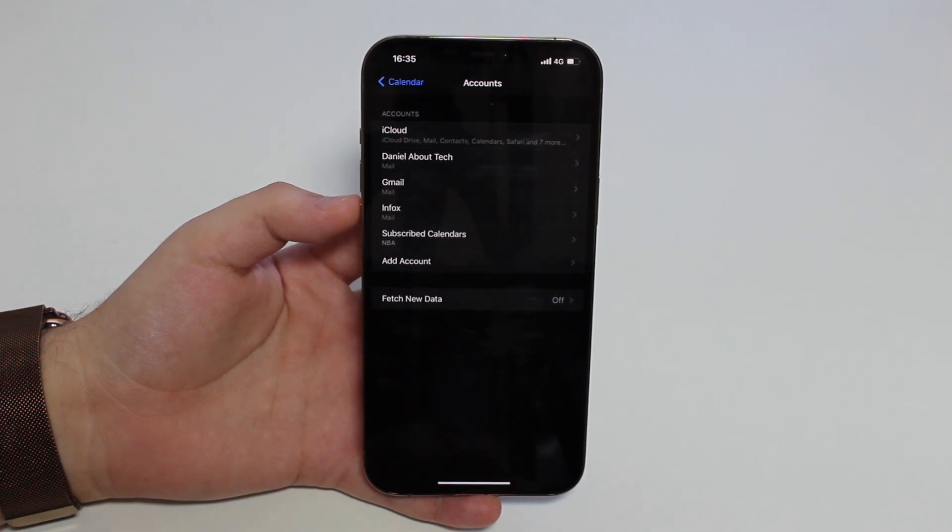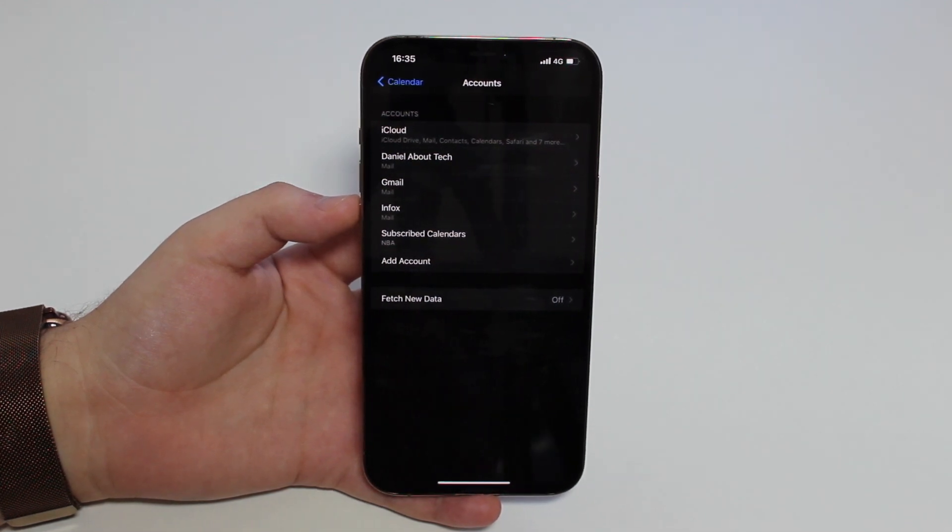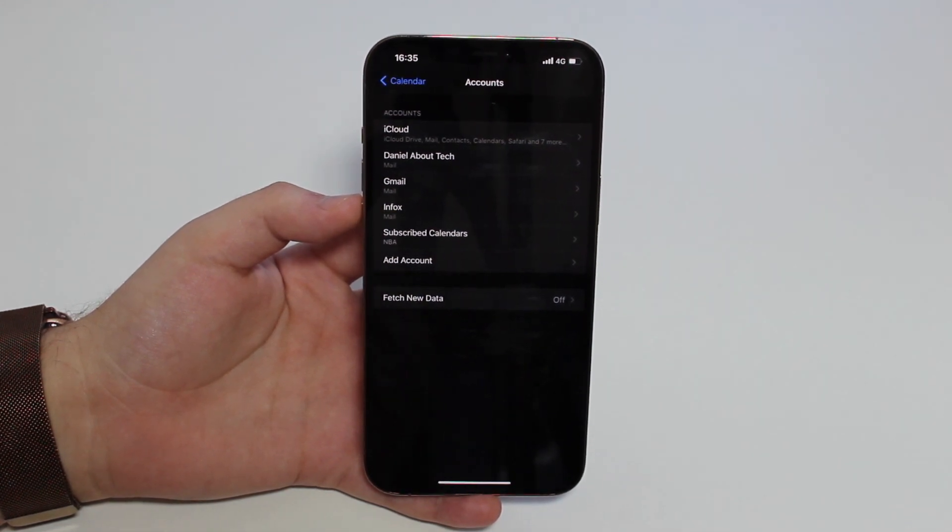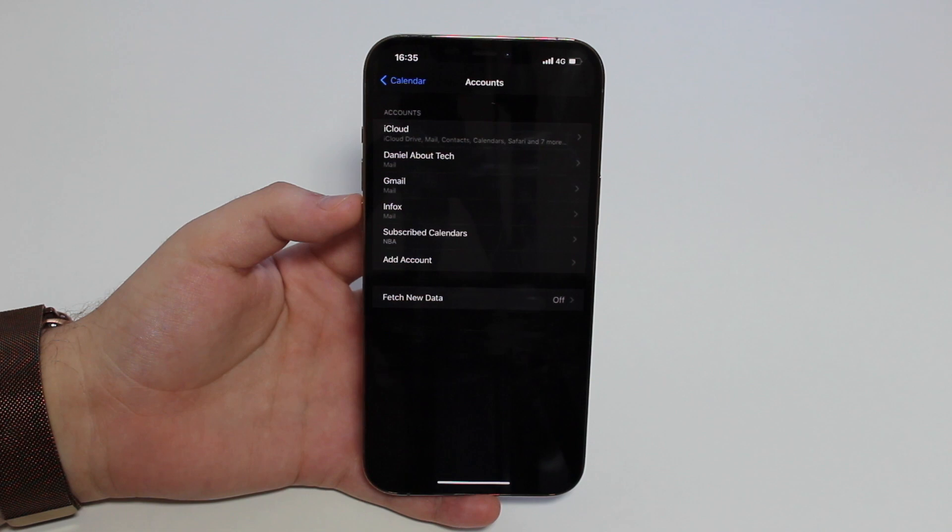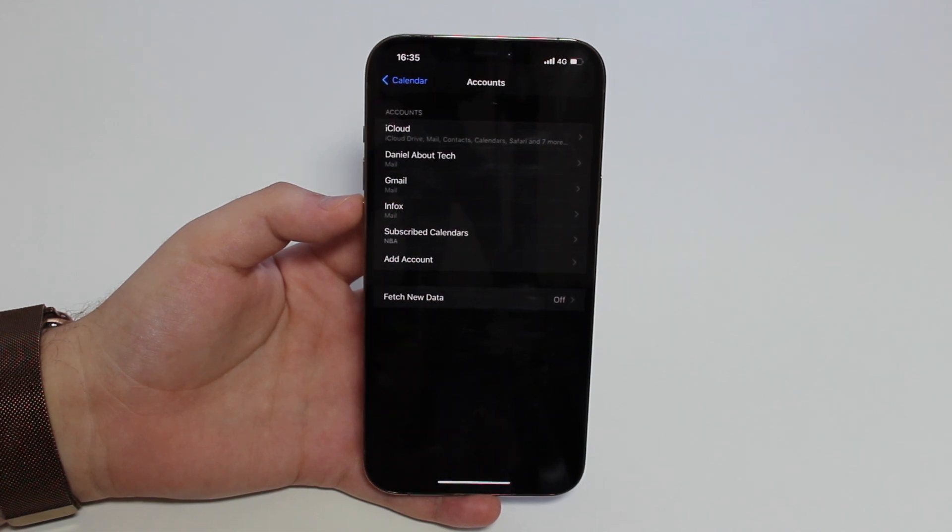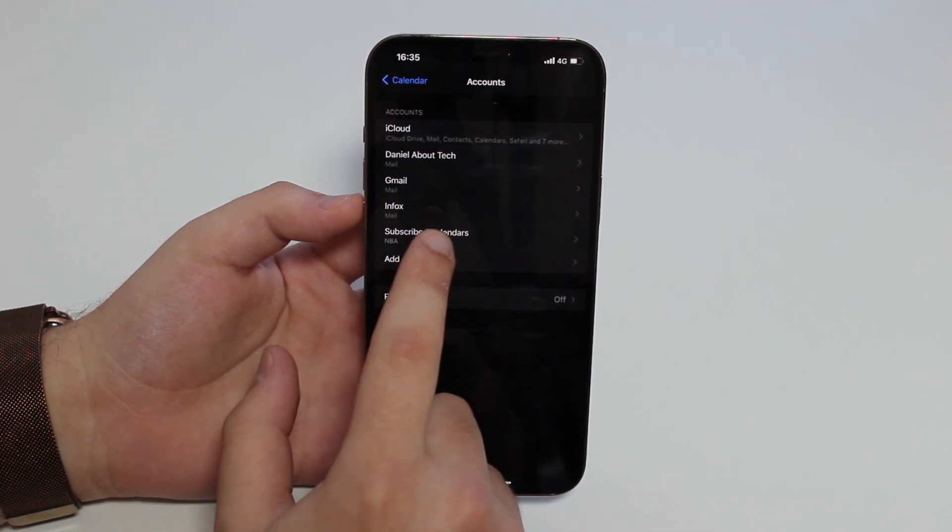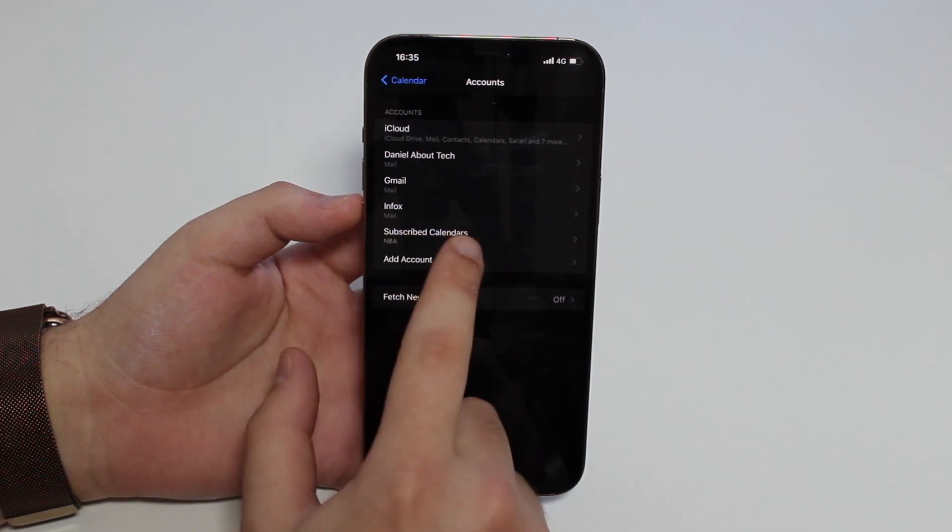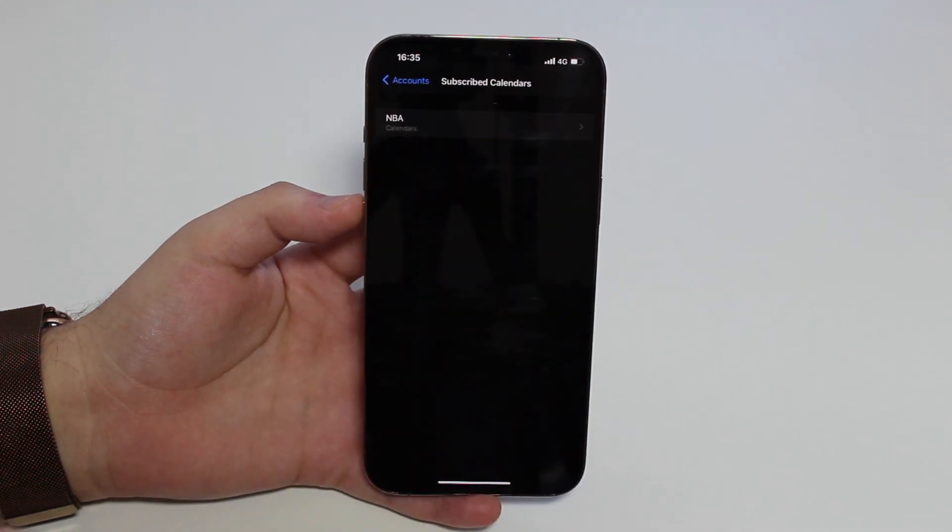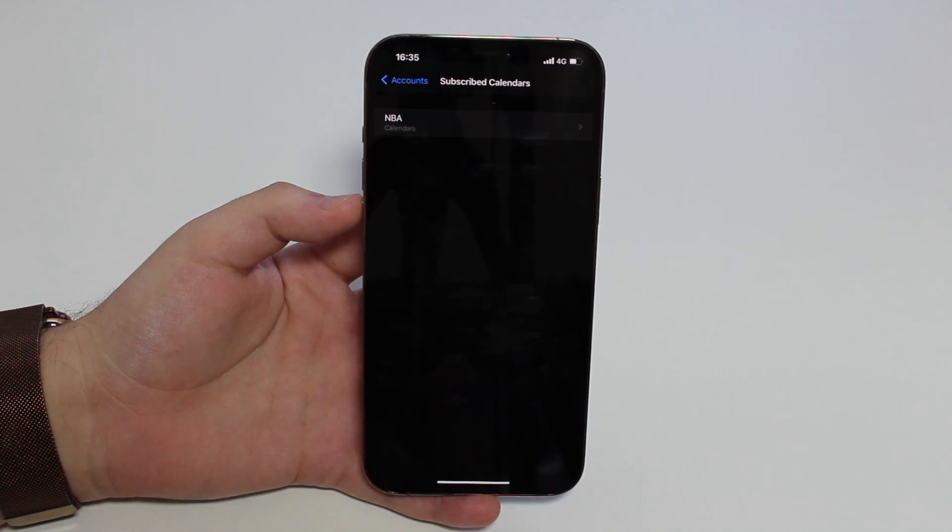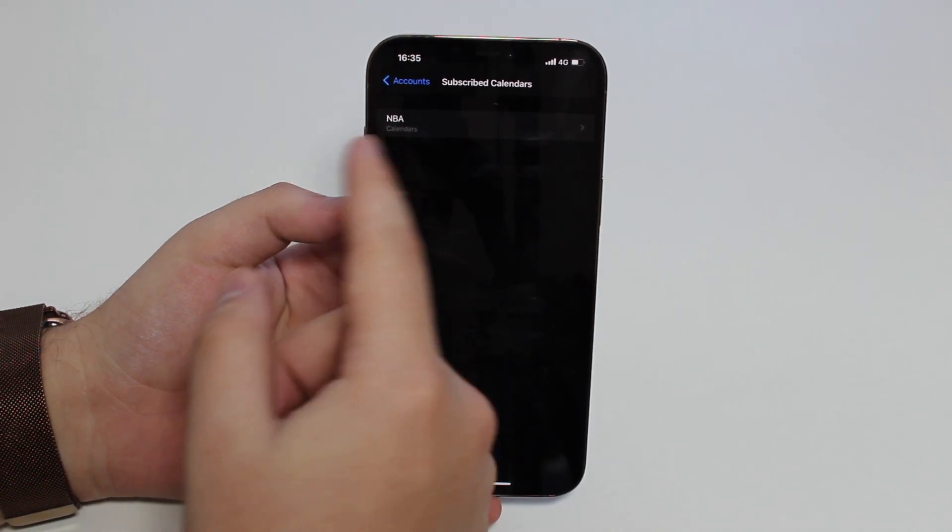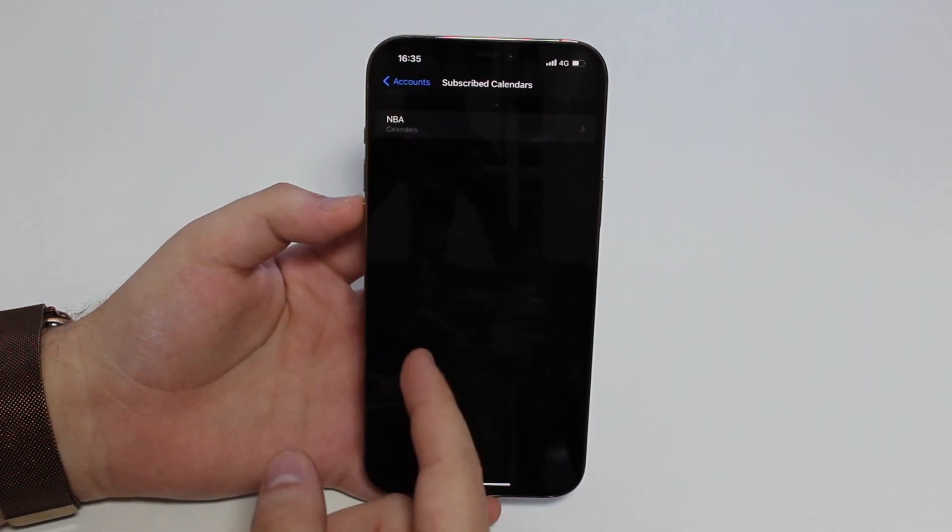On yours, it's going to say Subscribed Calendars and it's probably going to say a name or maybe a link or whatever, but you're definitely going to realize that's not one of your accounts. That's an account that you have subscribed to unintentionally.